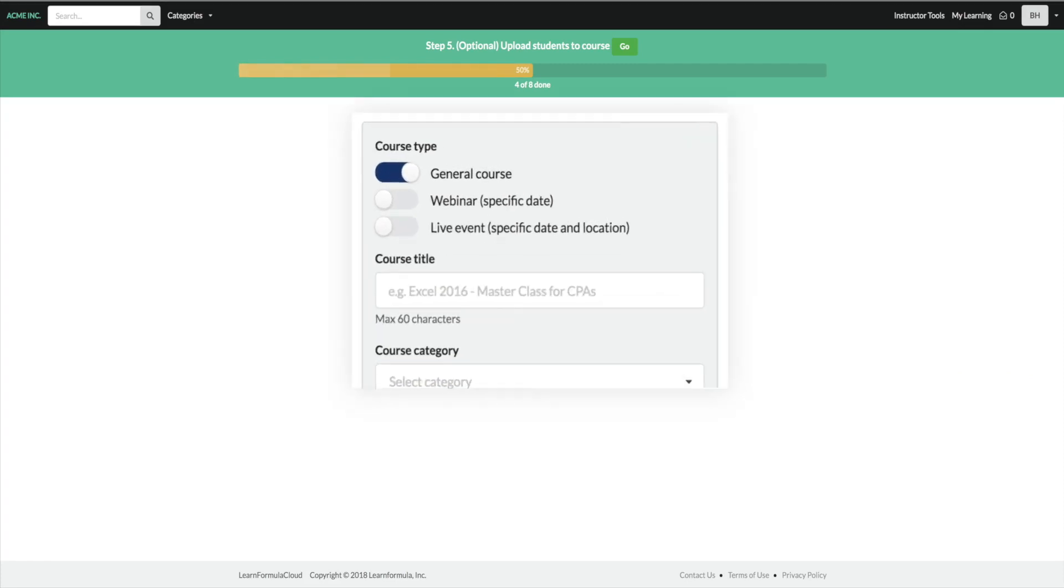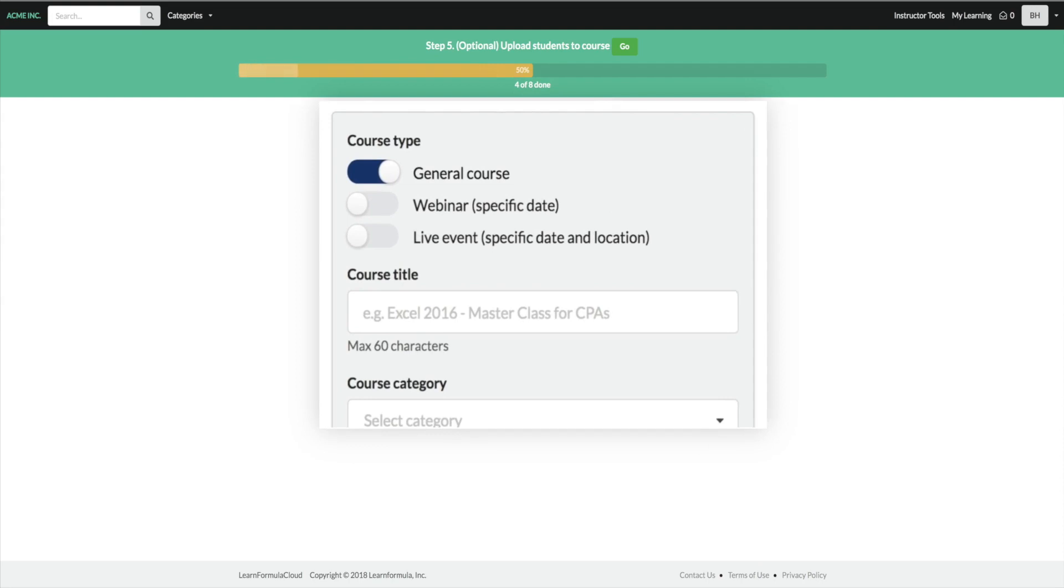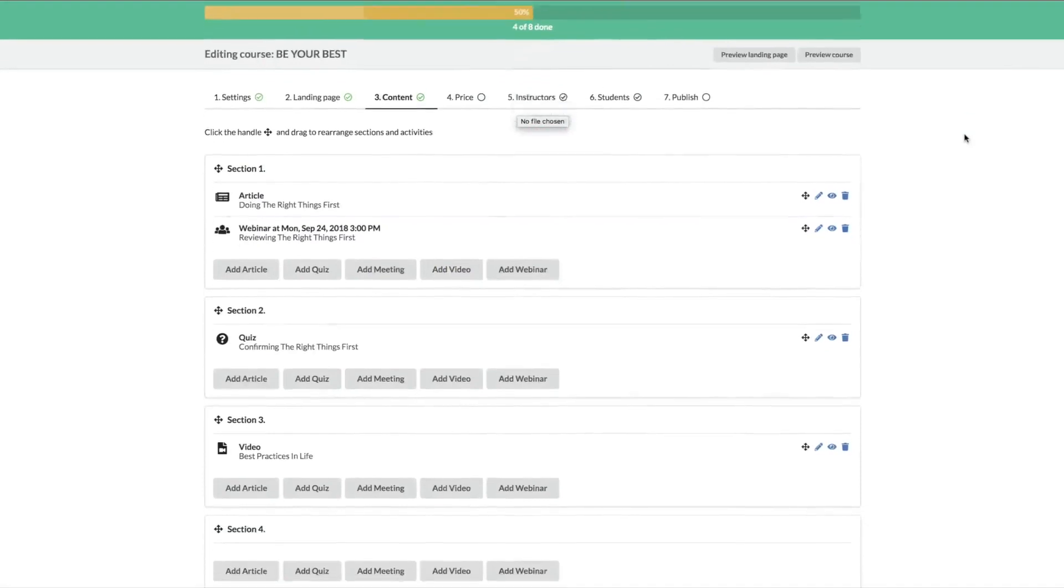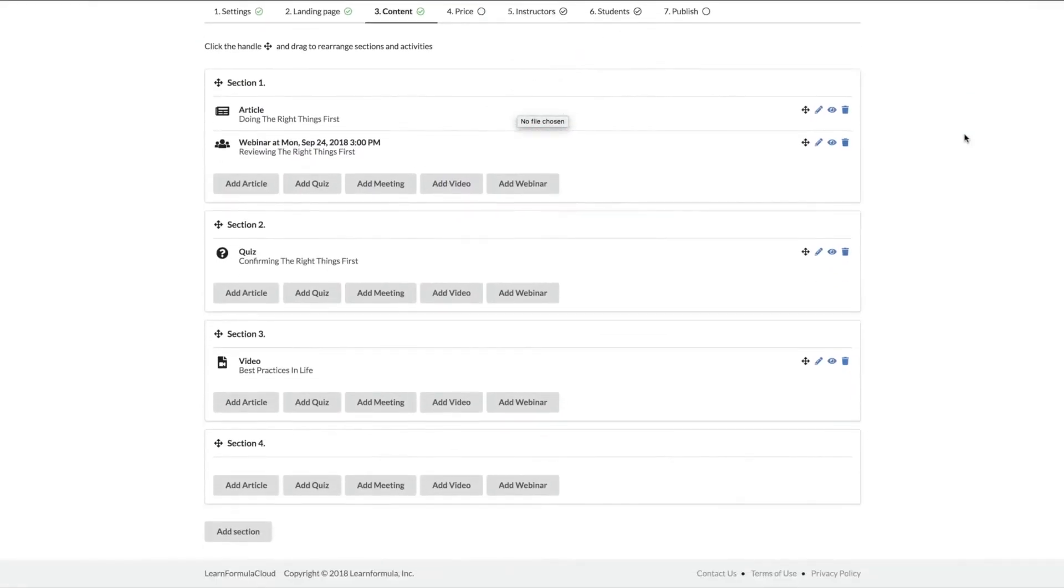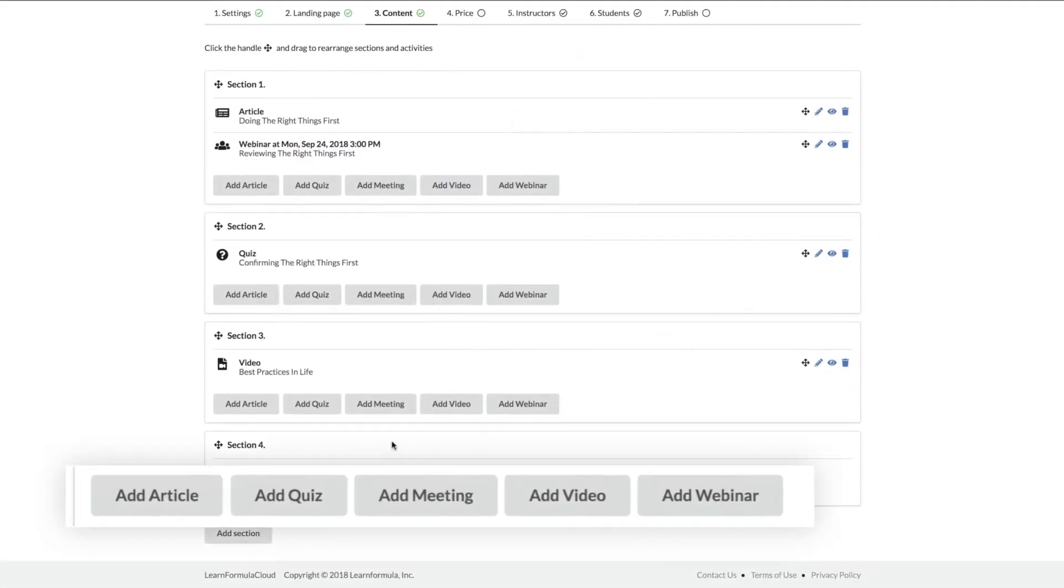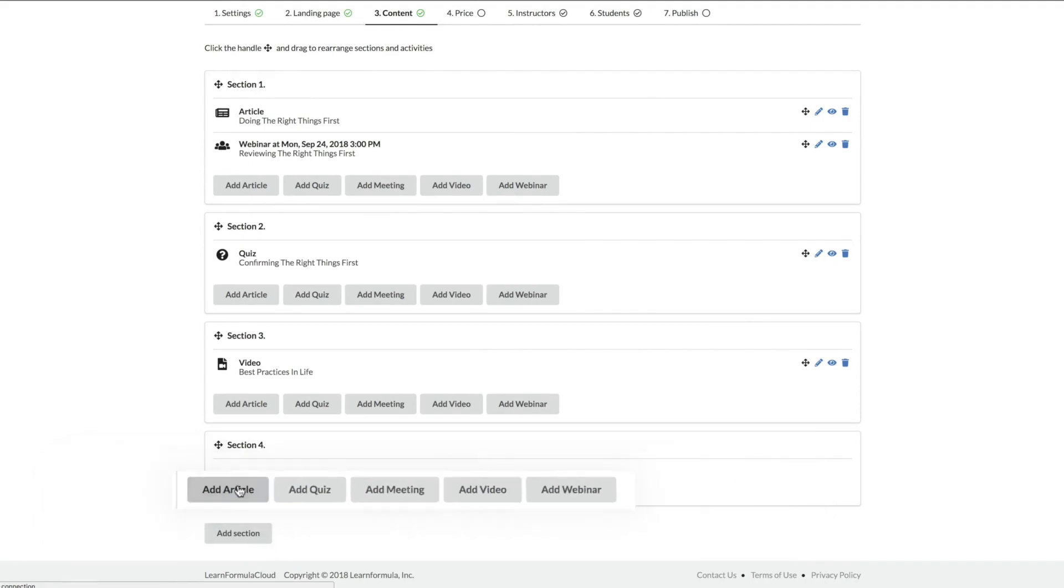Choose a general instructional course, a webinar for a specific date, or a live event. Next, pick your page design features. With all of these options, you'll easily be able to design pages that will be engaging and appealing to your students.